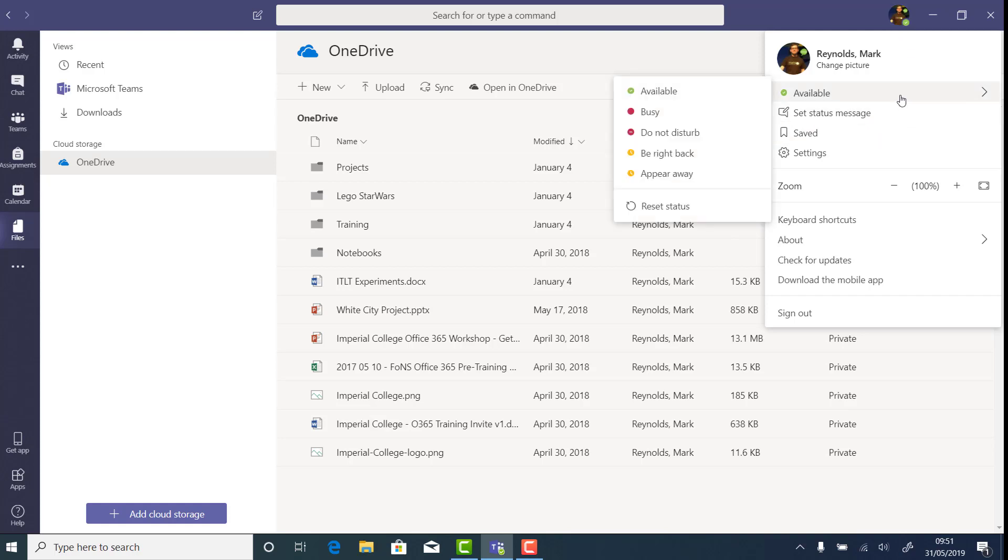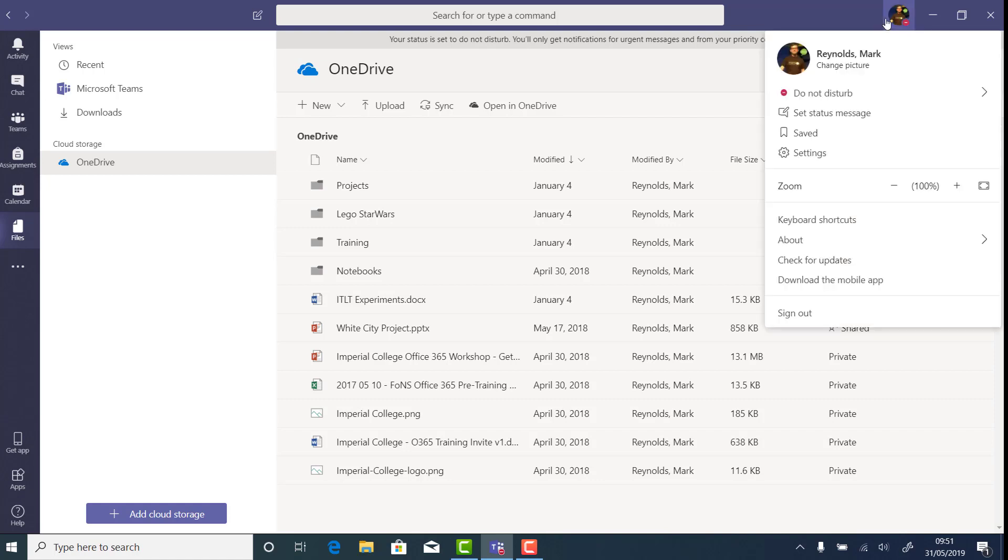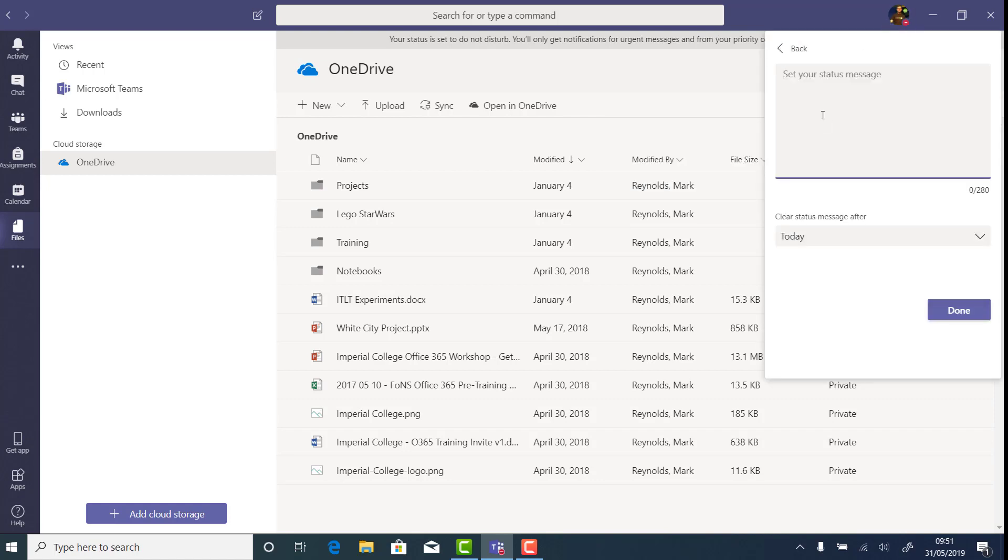I can tell people that I'm busy, not to be disturbed, or when I'm going to be back. Each one has a unique set of features, which it will tell you on the top. I can set a status message to tell people who want to contact me when I'm likely to be available, and set that message to expire, almost like a mini out of office.